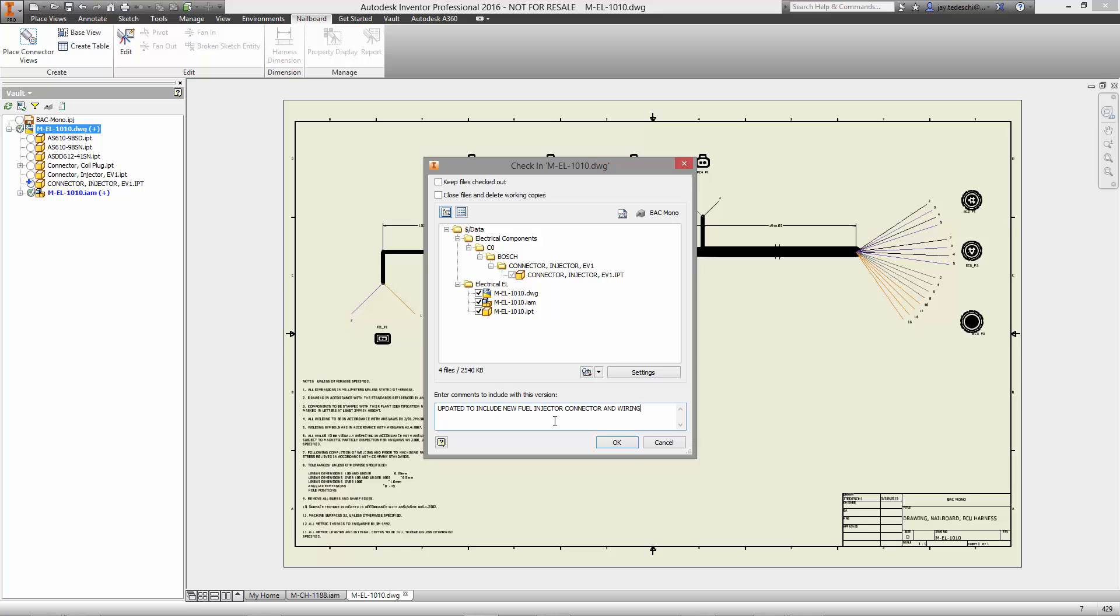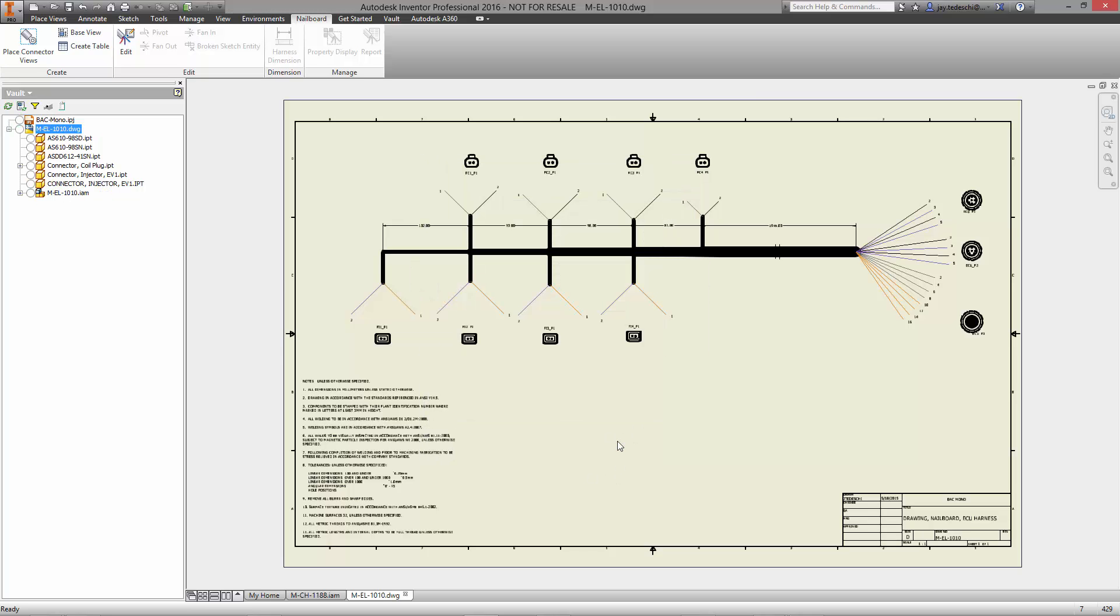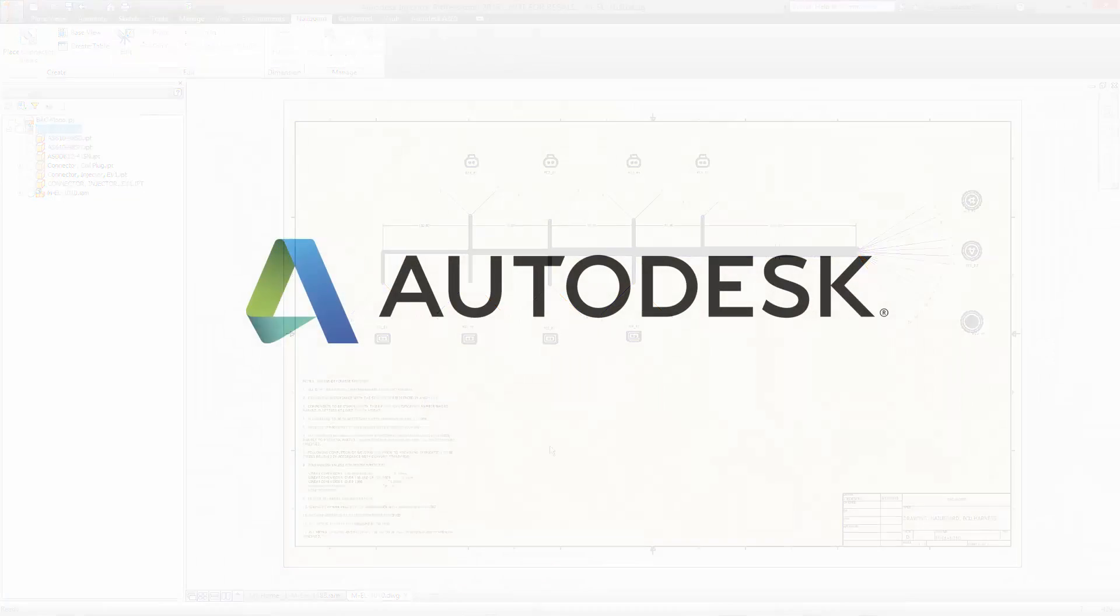Design, collaborate, and manage using Autodesk. This is the future of making things.